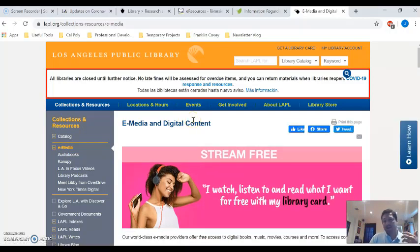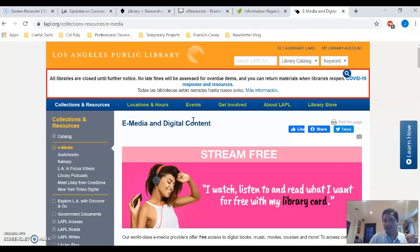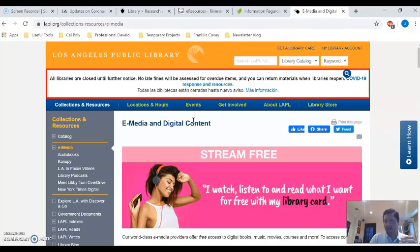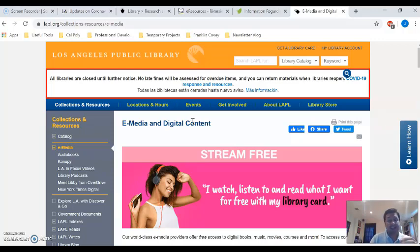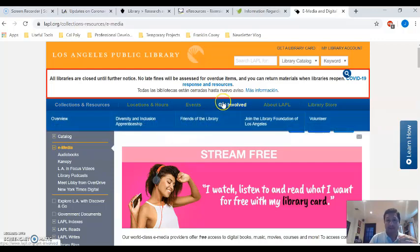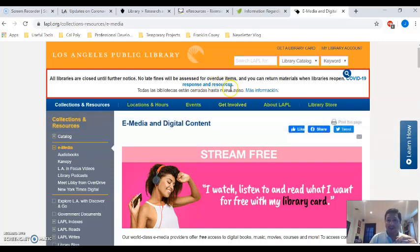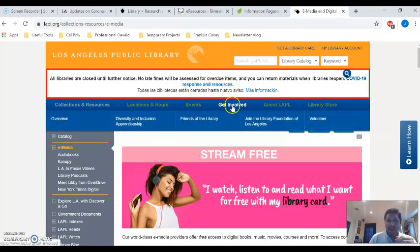Now you might be saying, Jesus, I don't live in the city of Los Angeles. Well great news, you don't have to live in the city of Los Angeles to get a Los Angeles Public Library card. You just have to be a resident of the state of California and have either a driver's license or an ID and you can get that free library card.